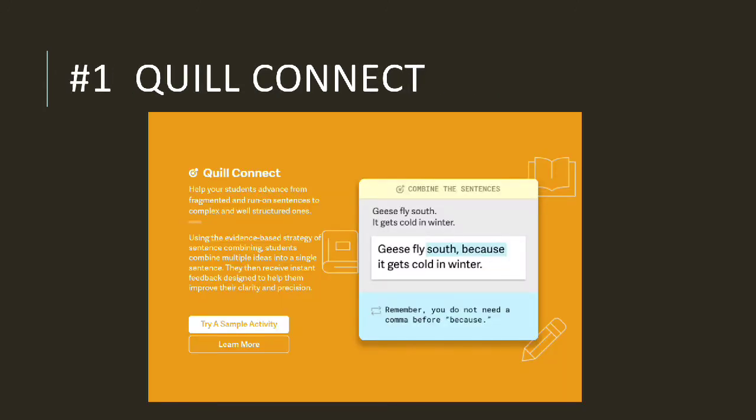The first feature is Quill Connect. This feature helps students to make complex sentences by training them to use conjunctions to combine several ideas into a complex sentence. And if you give the wrong answer, it will let you know and give you a hint about what you should answer correctly.